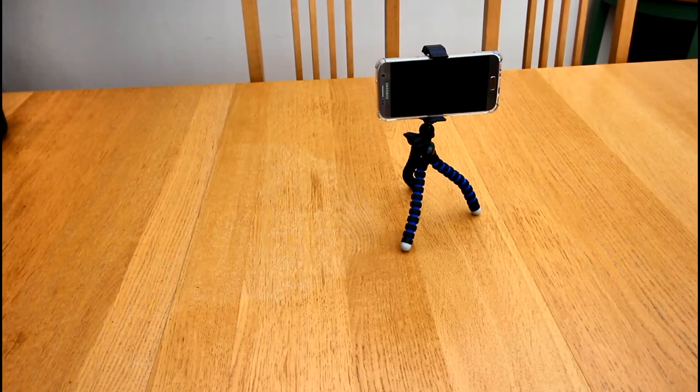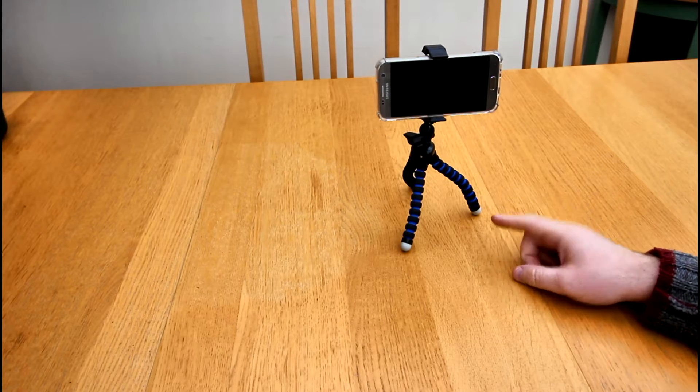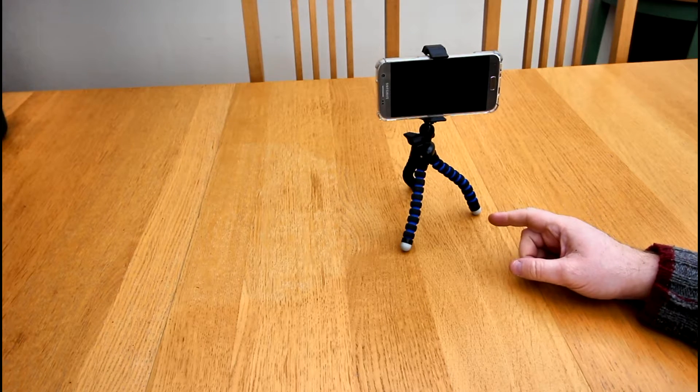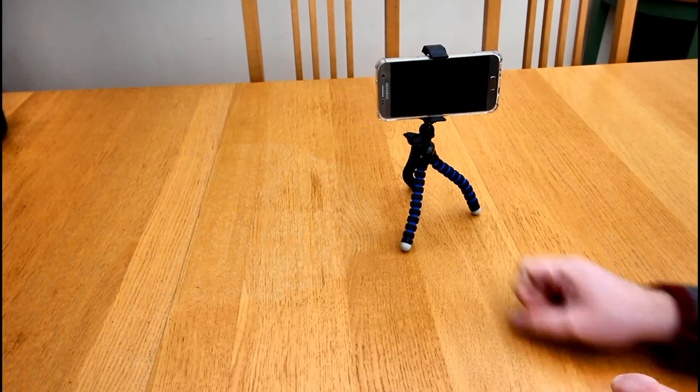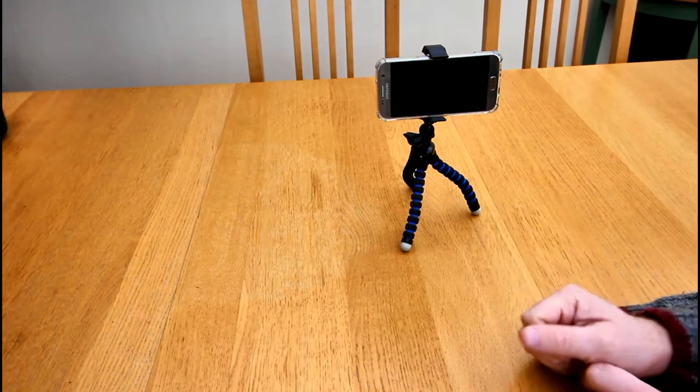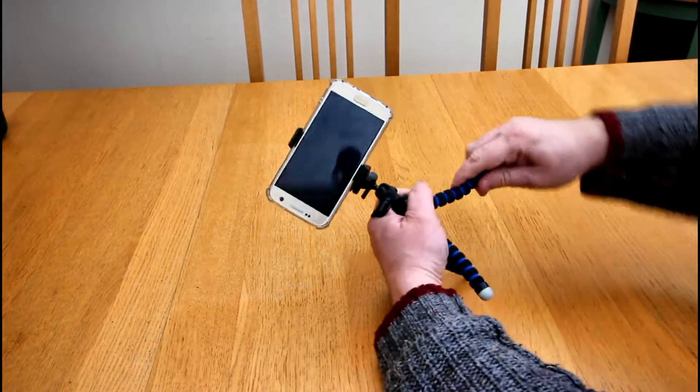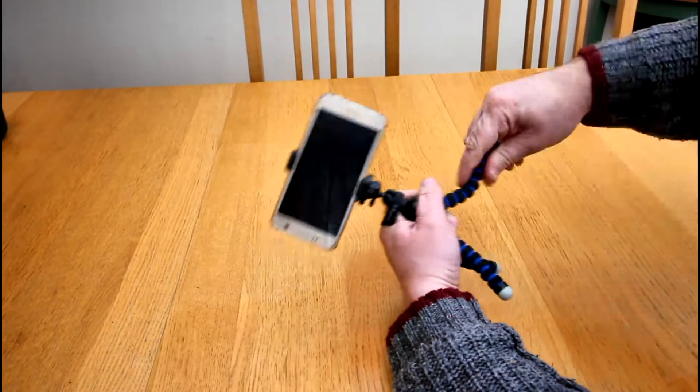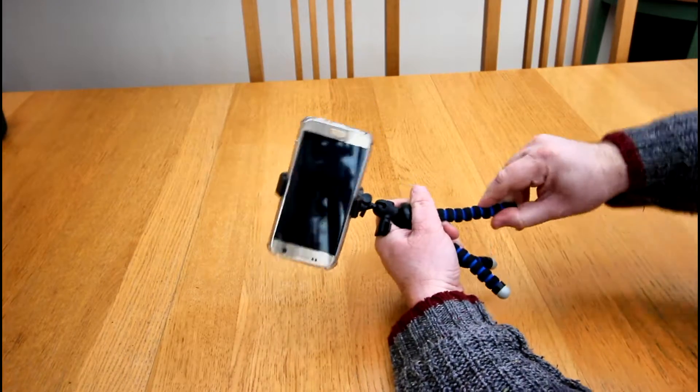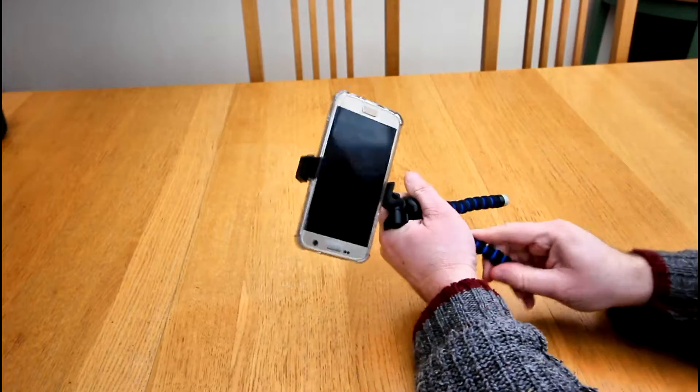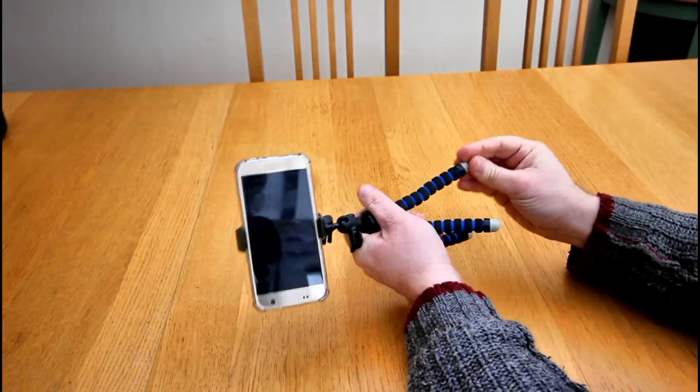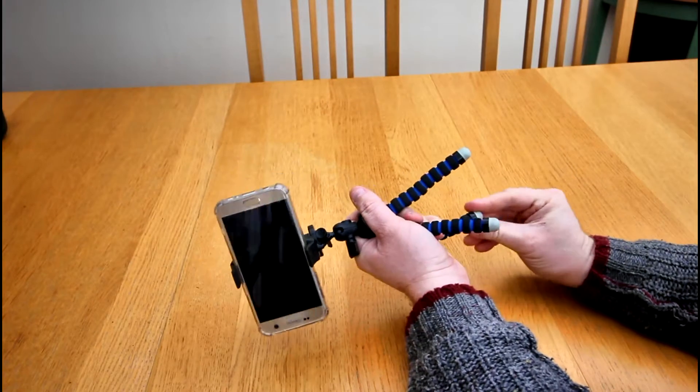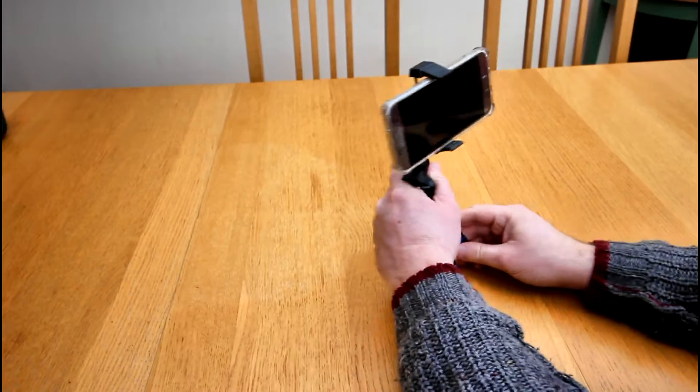The legs are nice and strong. You can tell that they're going to last for years, that's a lot of bending before they give out. There's some thick wire in there, that's got a lot of life in it. These are little plastic legs as well so they're not going to mark surfaces.